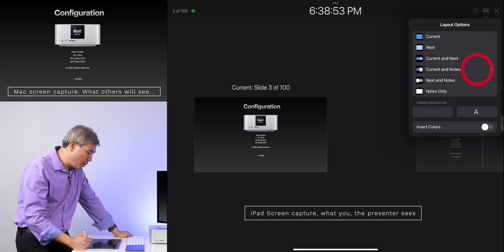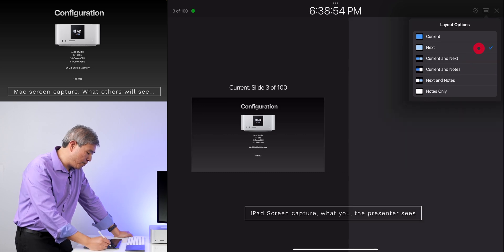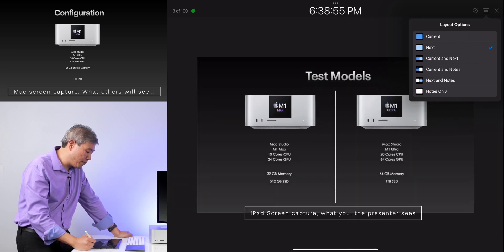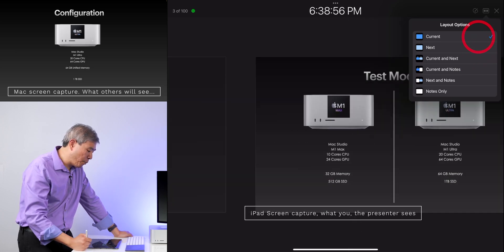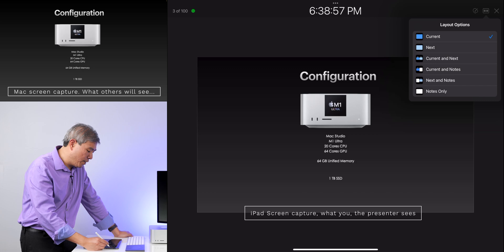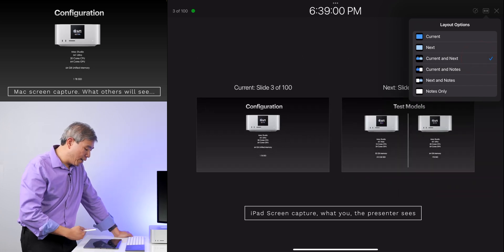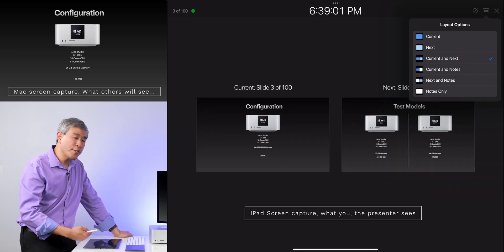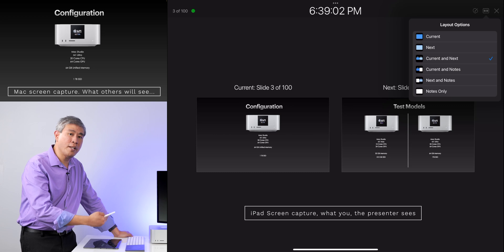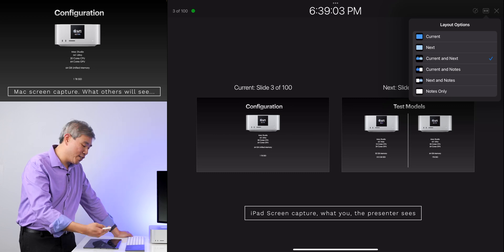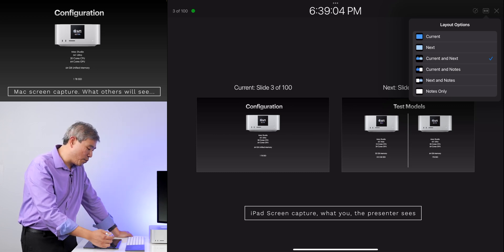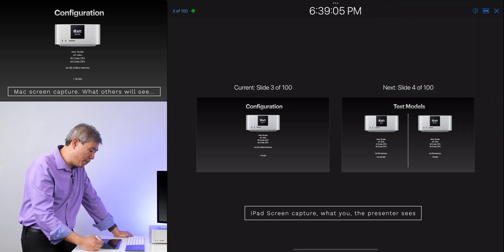For example, you can do current and note. You can do what's coming up next, see the current one. There are different options that you can choose from. I like the current and next because it gives me a really good heads up as far as what's going to happen.